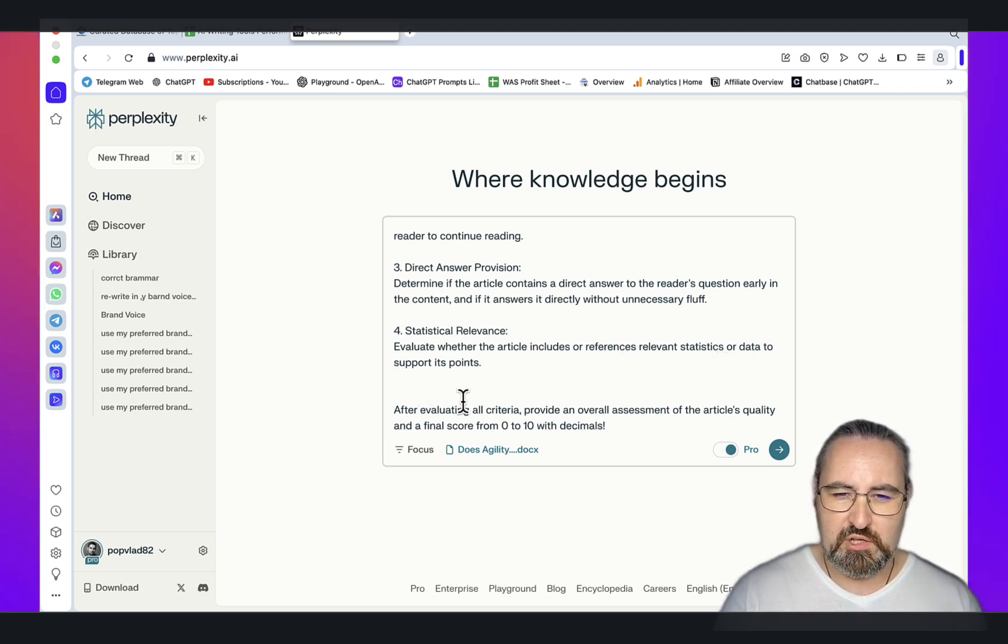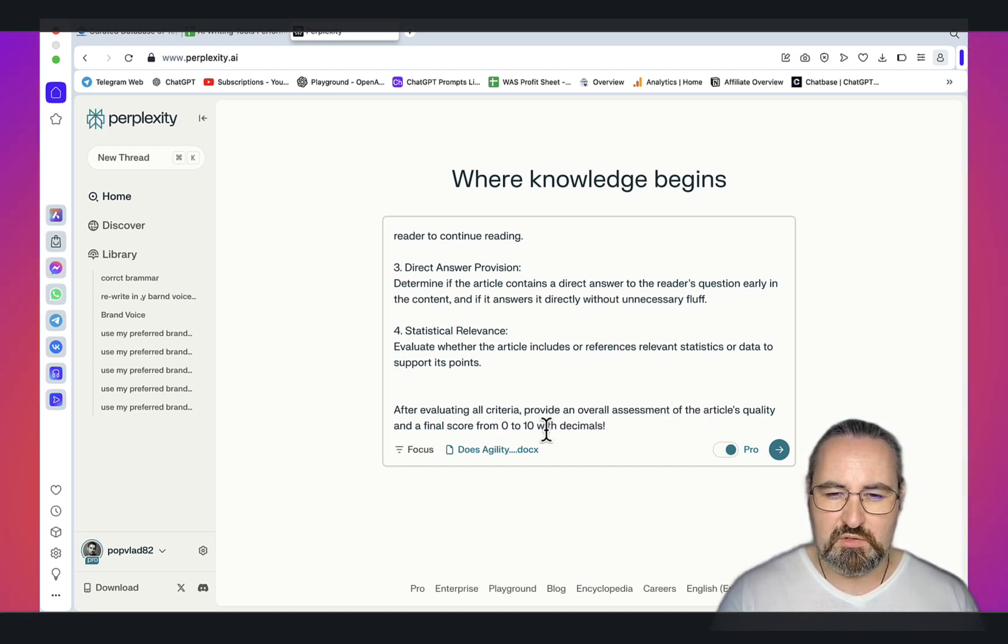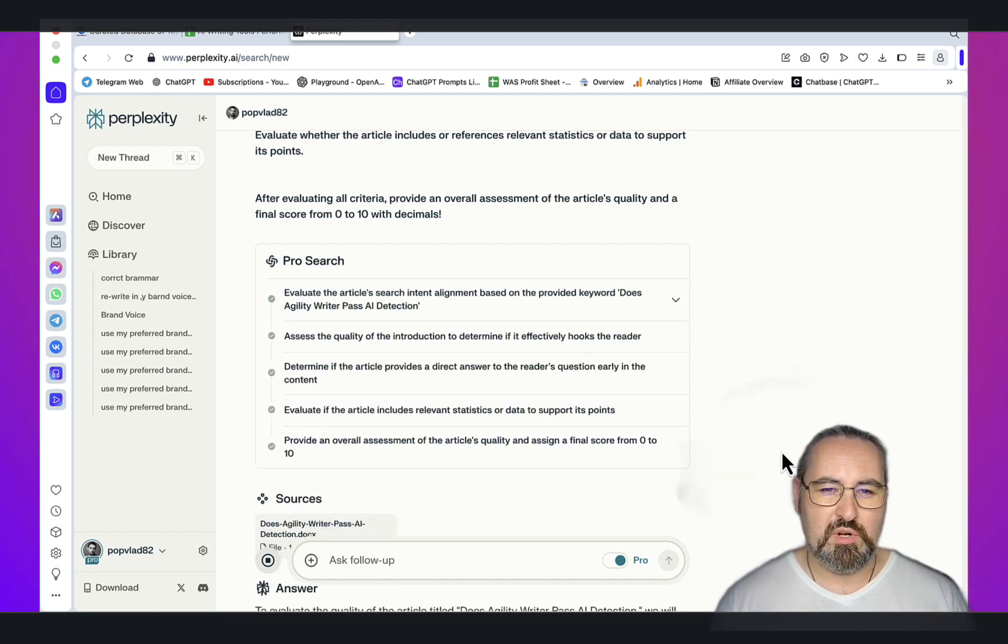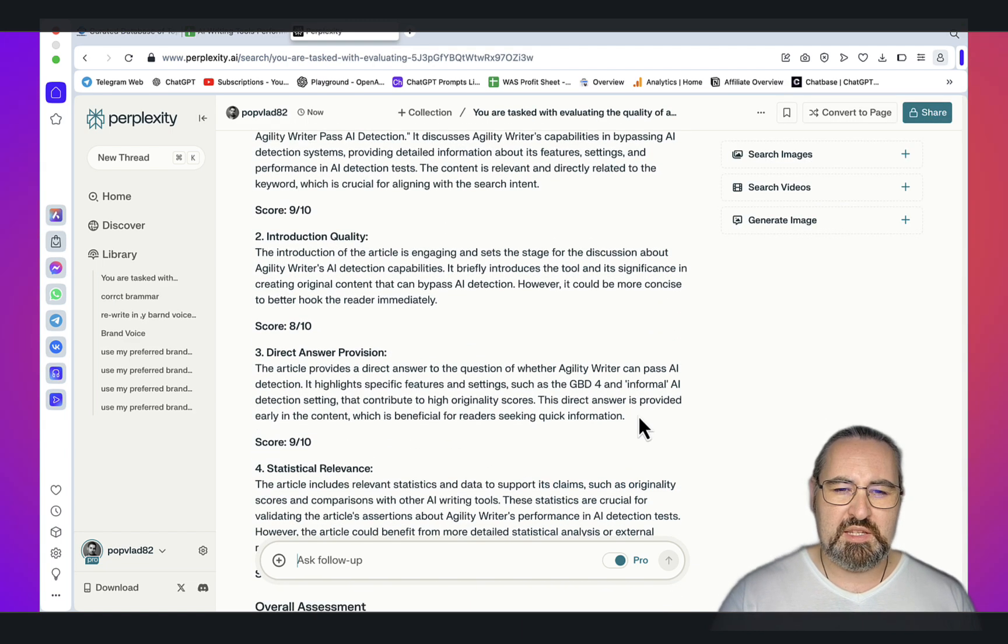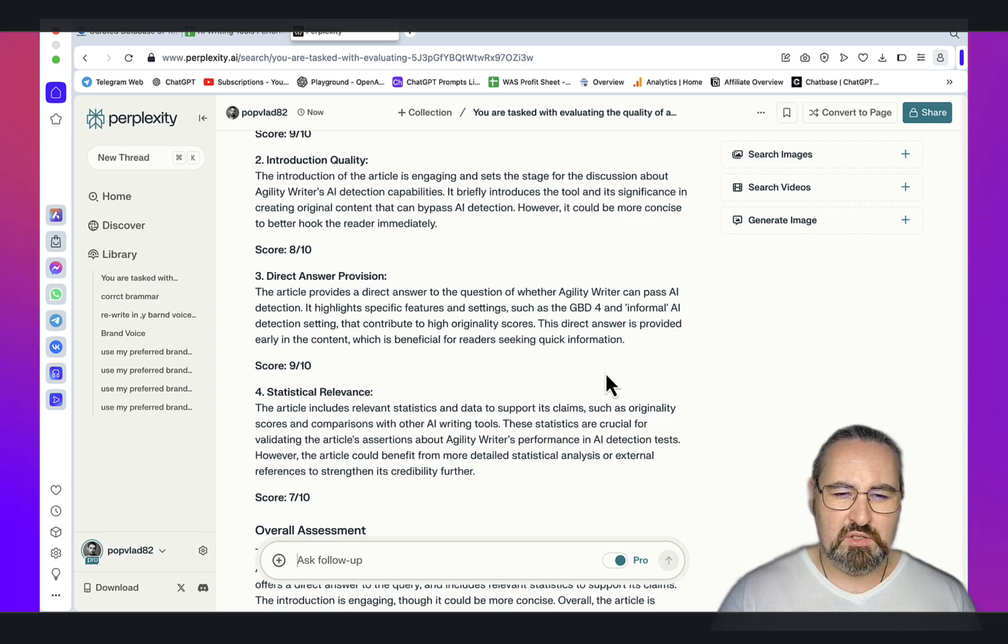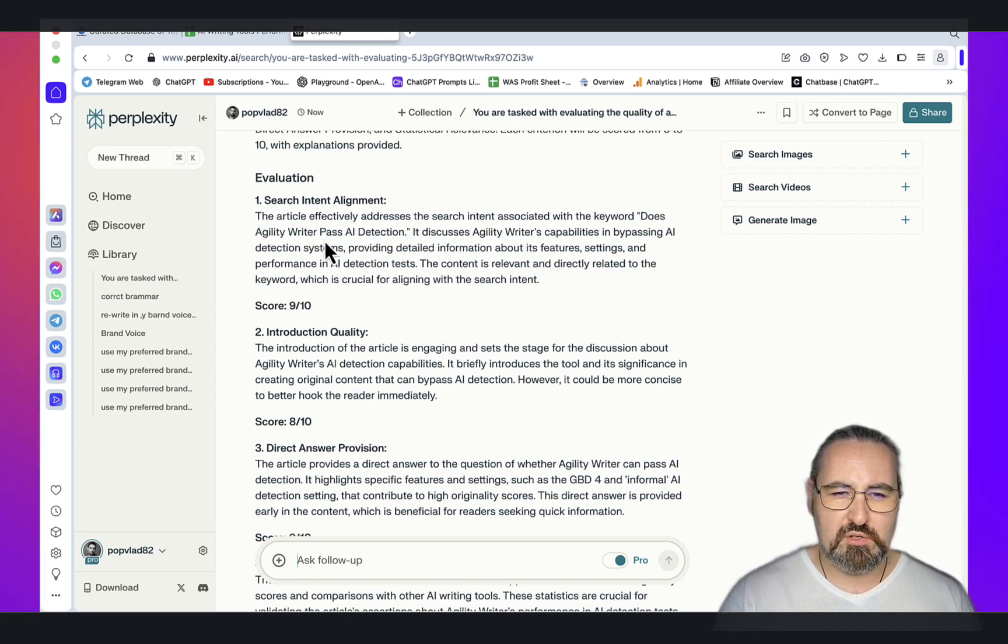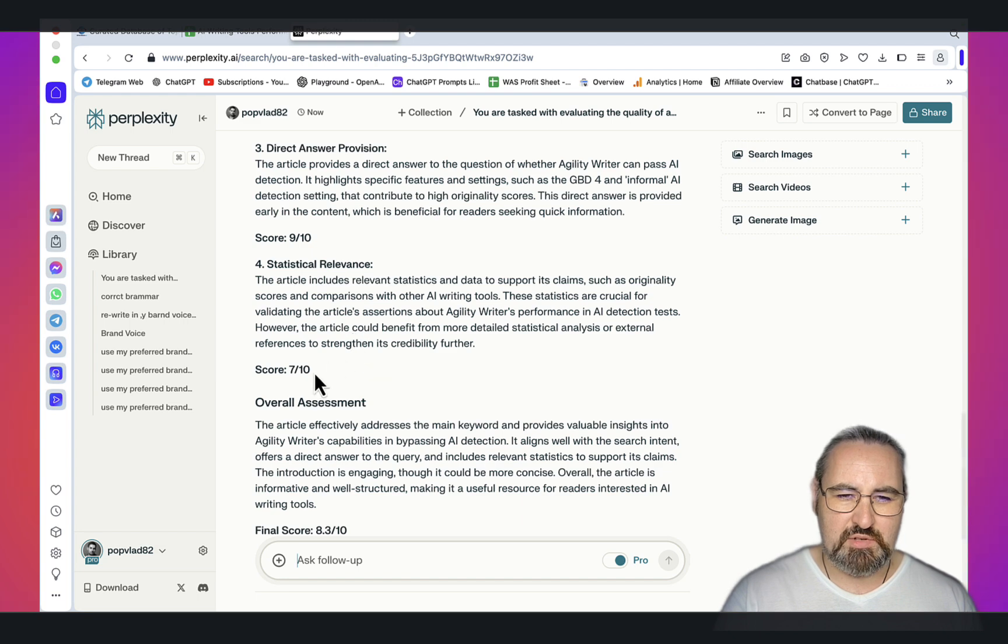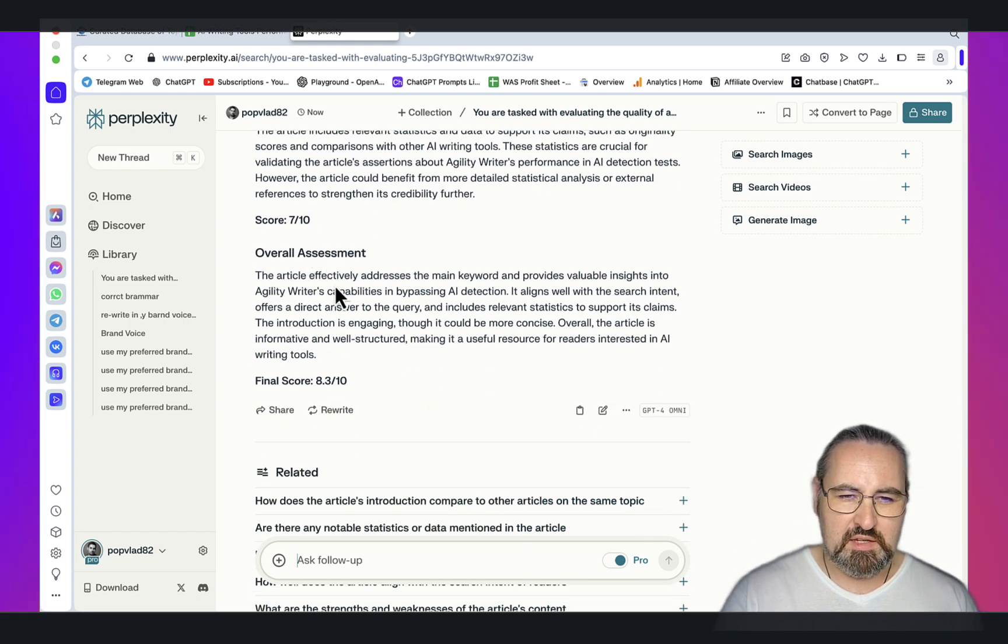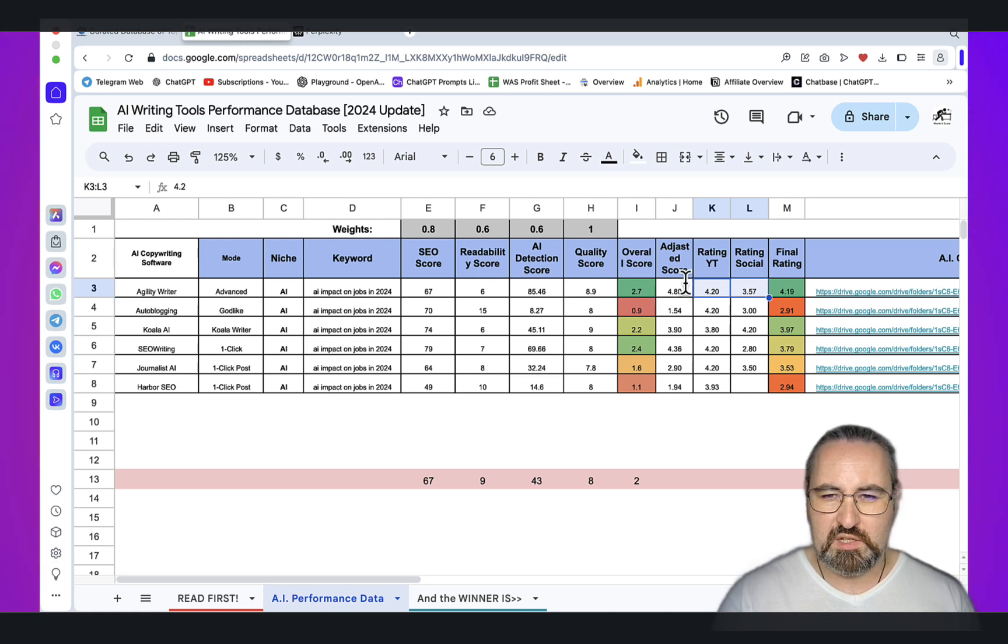After evaluating all criteria, provide an overall assessment of the article's quality and a final score from 0 to 10 with decimals. The subjective part is the prompt itself and the way it's structured because it's based on my understanding. But I deliberately am not passing my own judgment. I'm asking Perplexity to do that. As you can see, the article is scored as follows: search intent 9 out of 10, introduction quality 8 out of 10, direct answer provision 9 out of 10, statistical relevance 7 out of 10, and the overall assessment is 8.3 out of 10. This is where the quality score comes from.